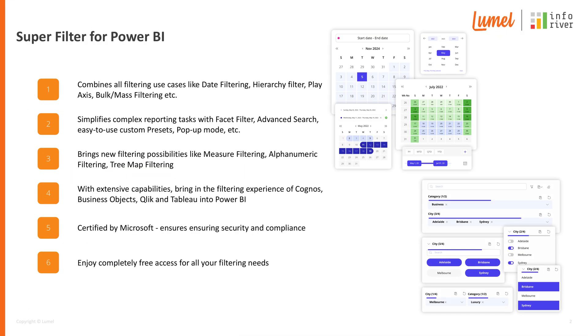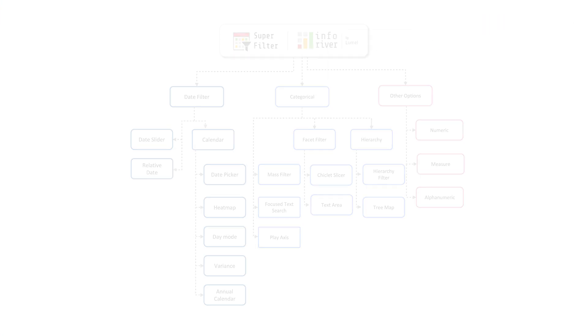Superfilter seamlessly integrates all filtering needs: date, hierarchy, play axis, bulk filtering, advanced search, and many more. It also introduces advanced capabilities like measure, alphanumeric, and tree-map filtering, delivering the powerful filtering experience of all other BI tools within Power BI, all while being certified and free.